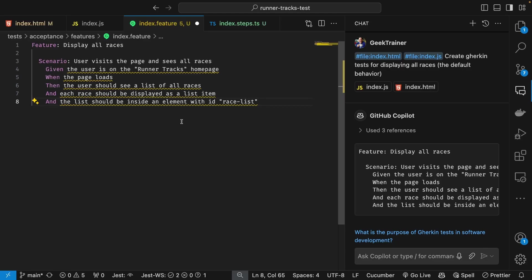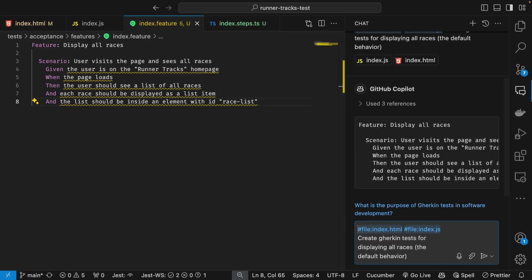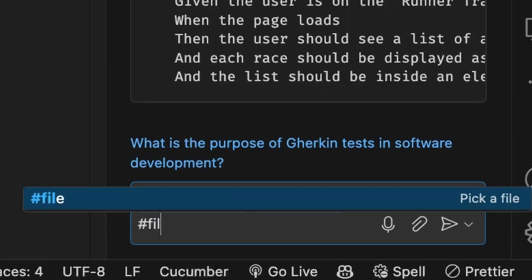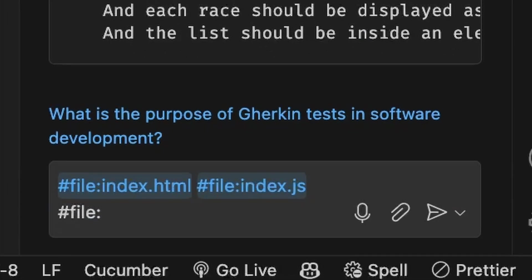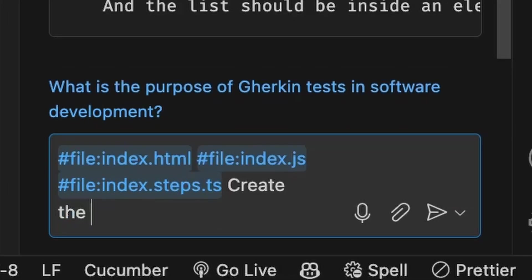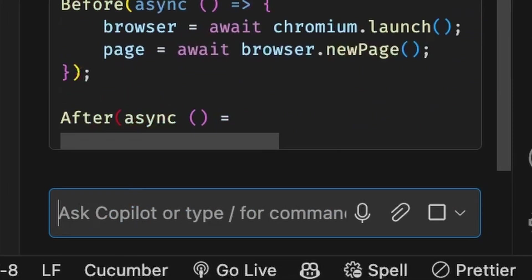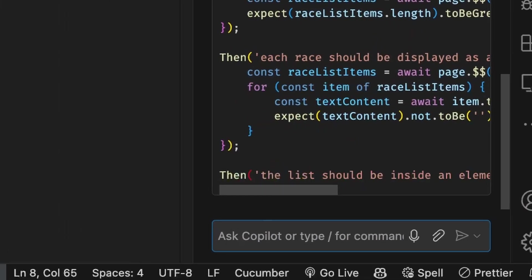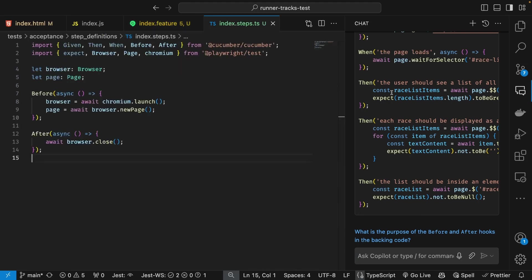With that Gherkin created, I'm going to put that into my feature file and then turn my attention to getting the Playwright code generated. Once again, chat helps me out. It generates the backing Playwright code for my test.